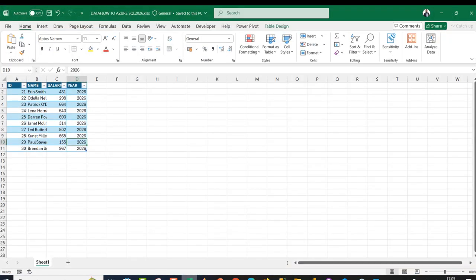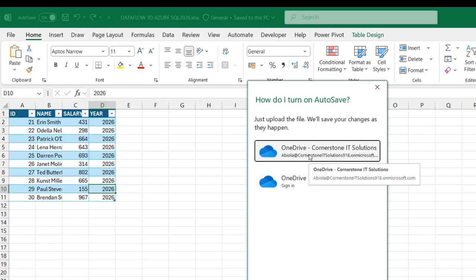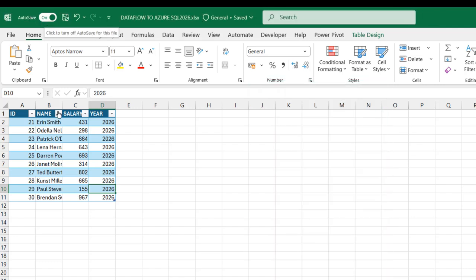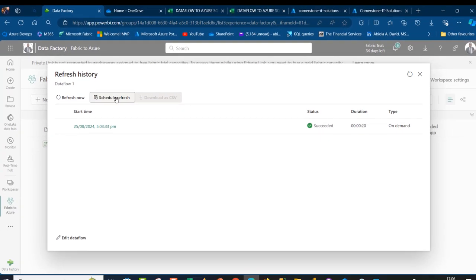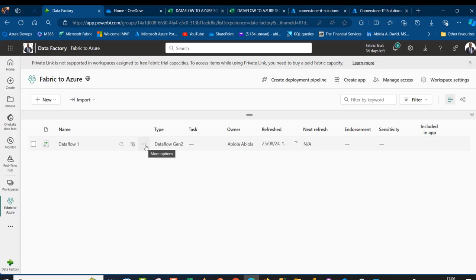Now I'm going to come to my laptop and I have a 2026 Excel file. I want to load this new supplementary data into my SharePoint folder. I'll turn on Auto-Save and use my OneDrive, which is associated with my personal MVP tenant. When I see Auto-Save enabled, this means a copy has been saved in my SharePoint with the name 'Dataflow to Azure SQL 2026', and the table name is Sales2026. I'll come back to my dataflow. I can schedule the refresh or refresh now — I'll click Refresh. I can see 'Refreshing data' with the loading icon. I'll wait for it to complete, then click the ellipses and check the Refresh History.